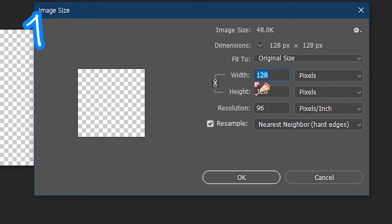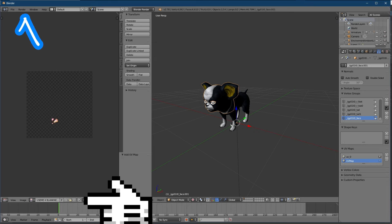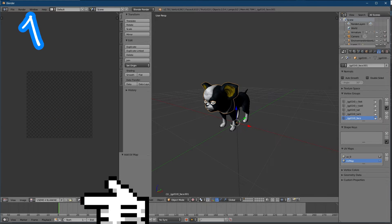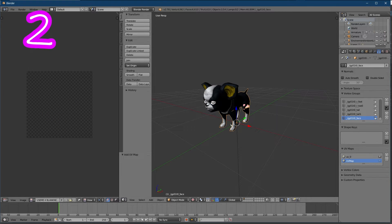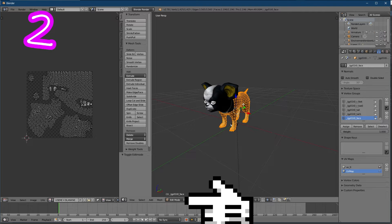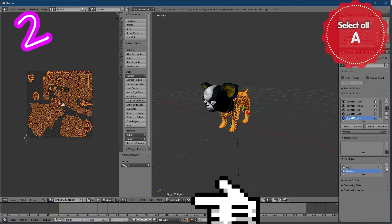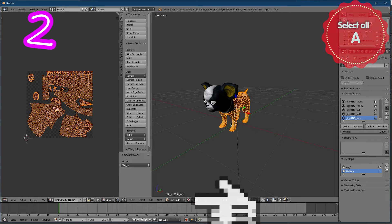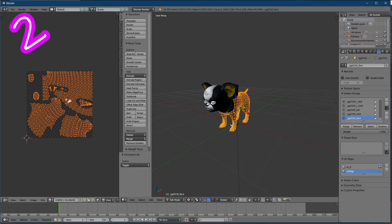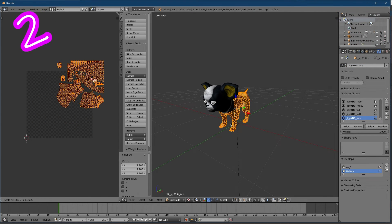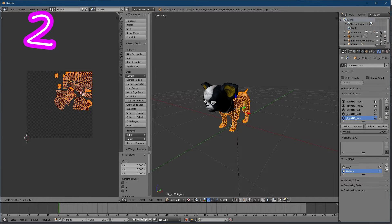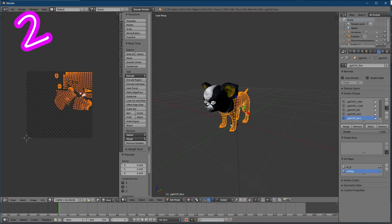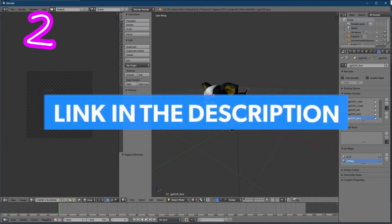With mesh selected, edit mode, select all, with A. Move in place that you'd like. If you need a reminder, check my Blender series - find that in the description.